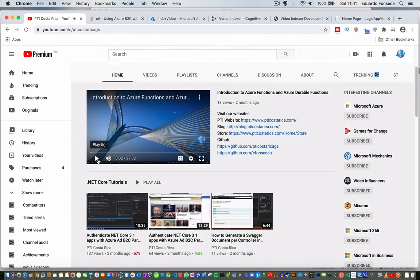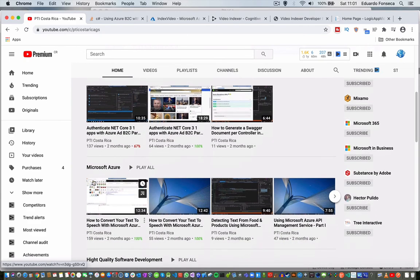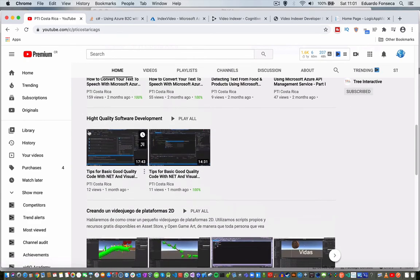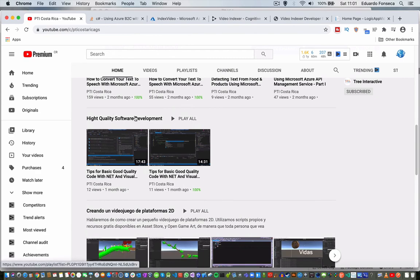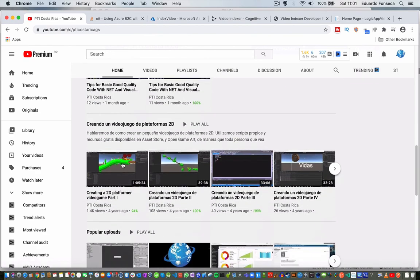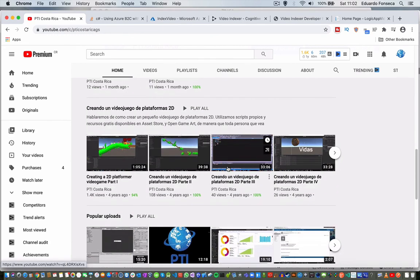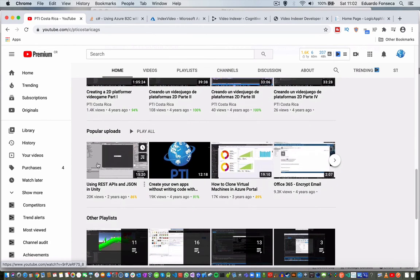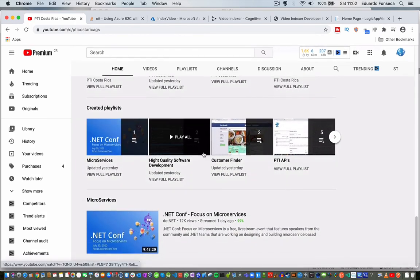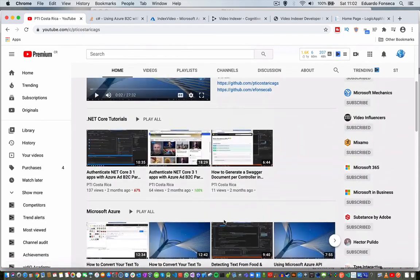And you will be able to see tutorials for .NET Core, for Microsoft Azure, tutorials for high-quality software development. We will be adding more soon. This one is in Spanish. This one is for creating a 2D platform video game using Unity. Popular uploads and some other playlists.